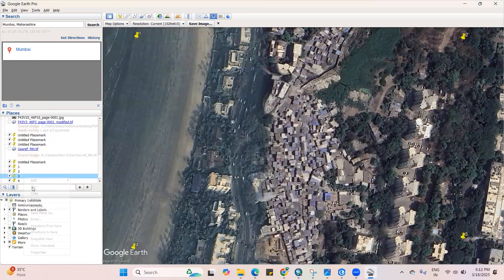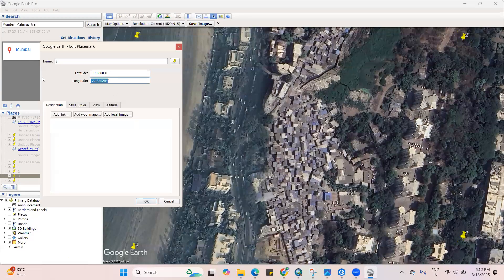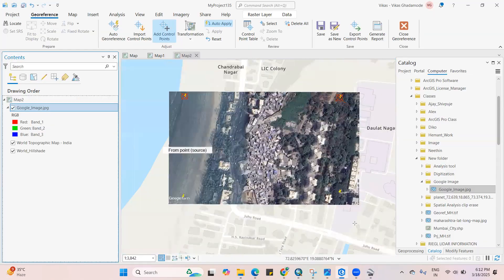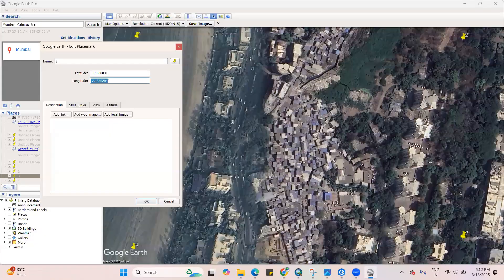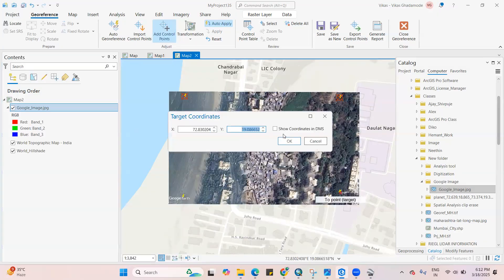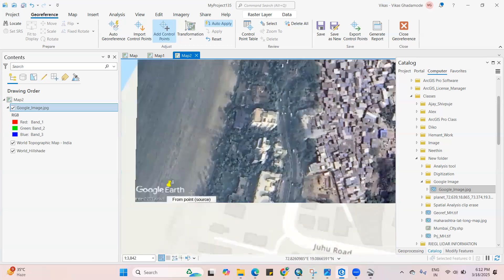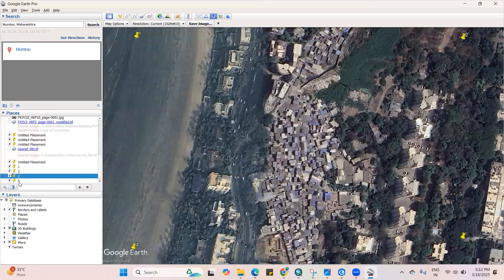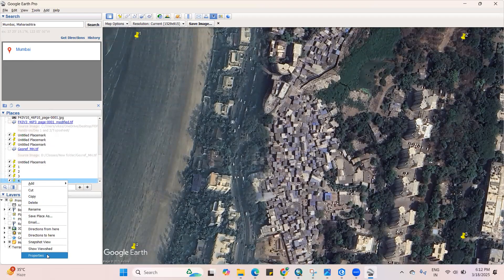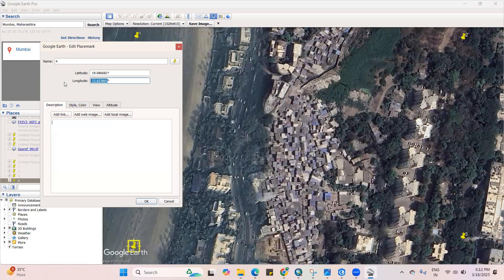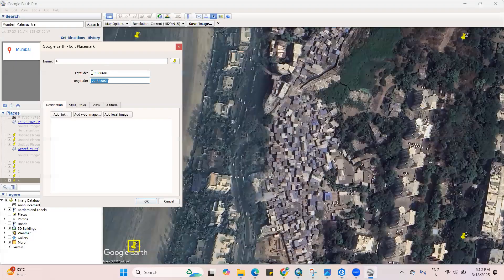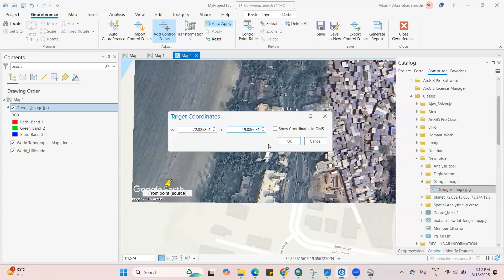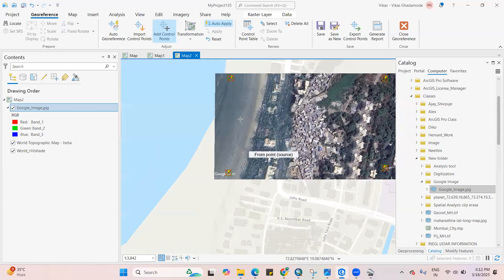Again we will take the third point, copy this, left-click right-click, add this, copy and paste it here, click OK. Now the last point — right-click, go to Properties, copy, paste it here, click OK. So we have now added all four coordinates.